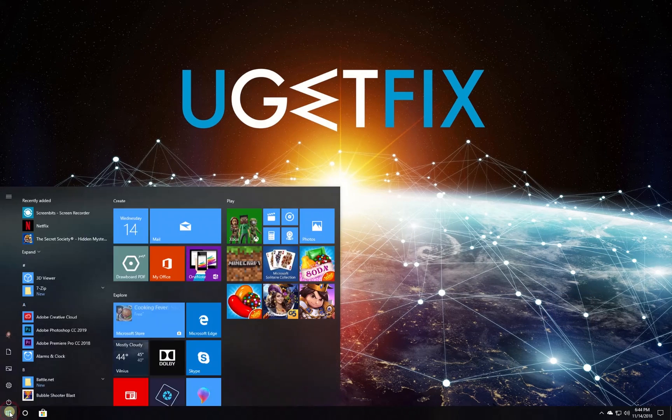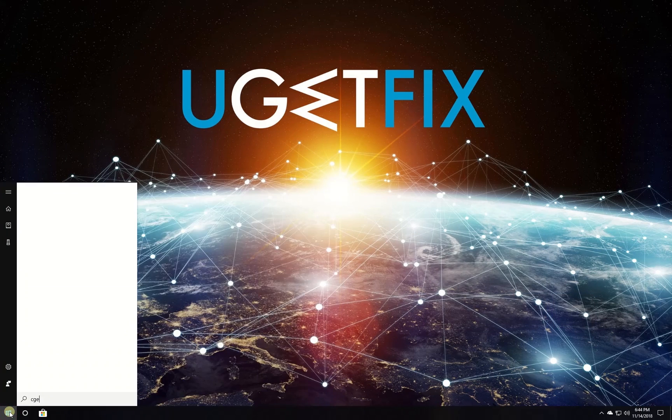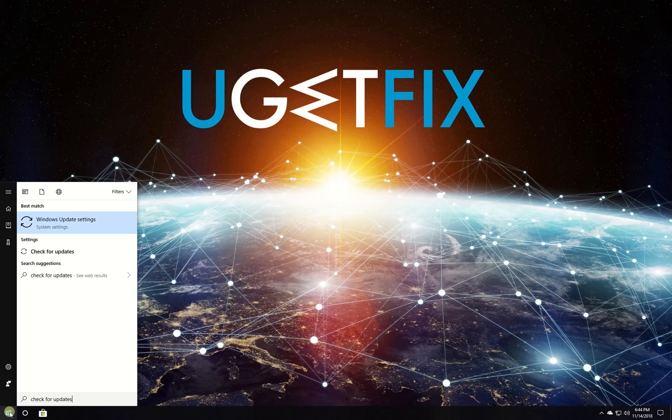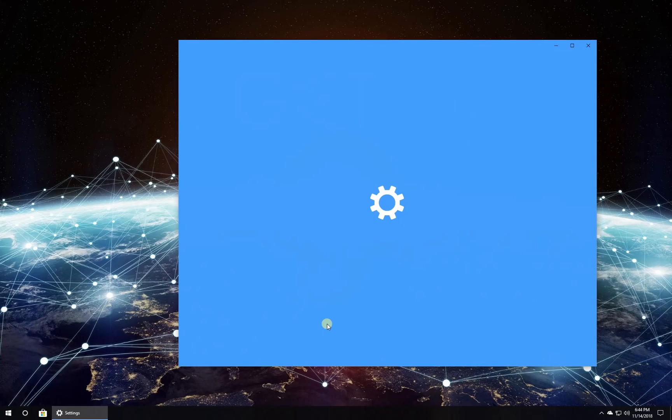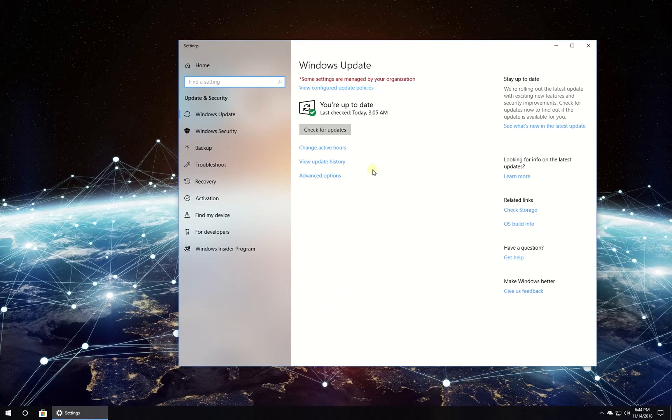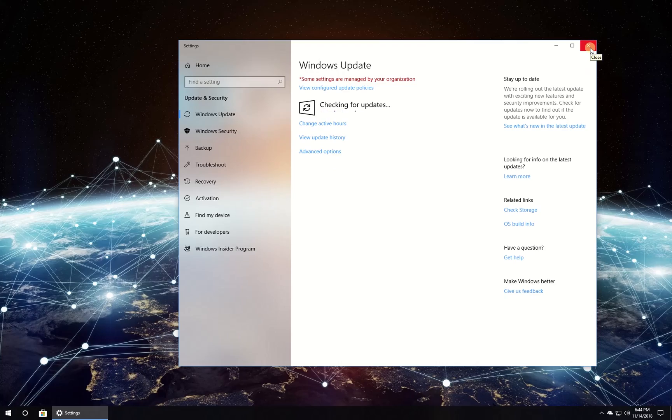Click on Windows button, type in check for updates and press enter. In newly opened window click on check for updates button. Wait for the process to finish and restart your PC.